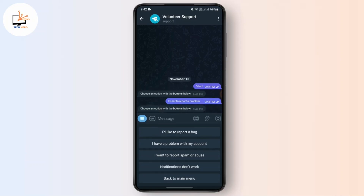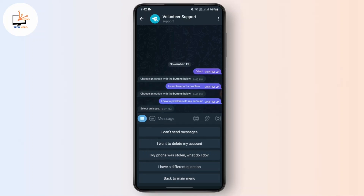It will ask you to choose an option from the buttons below. Click on the option called 'I have a problem with my account'. Tap on it, and it says 'Select an issue'. What you can select is 'I can't send messages', which means you can send messages to limited accounts only. Just tap on it.